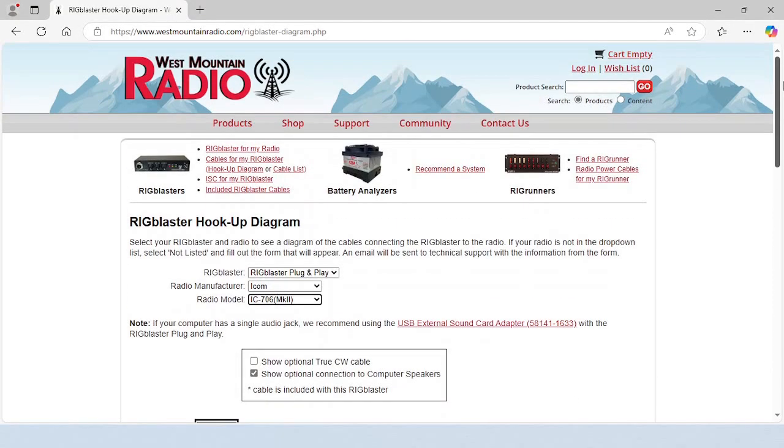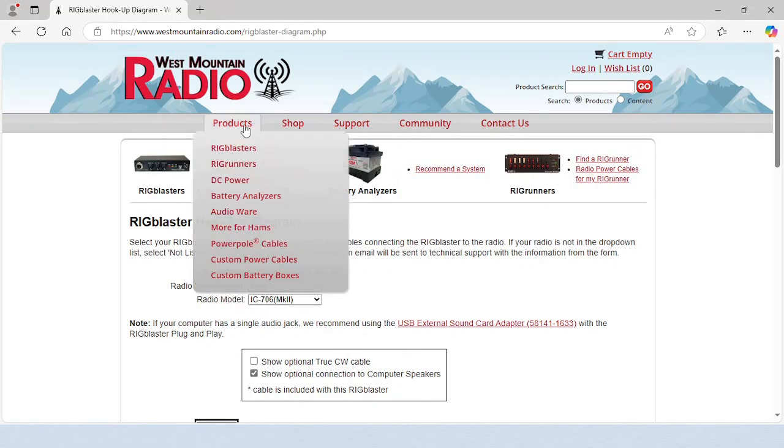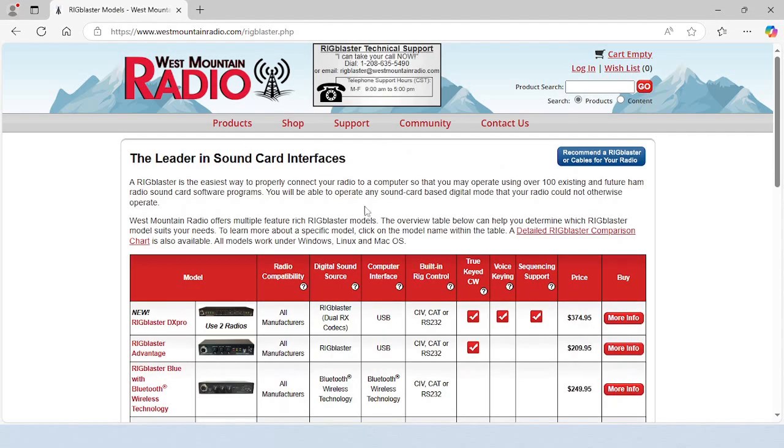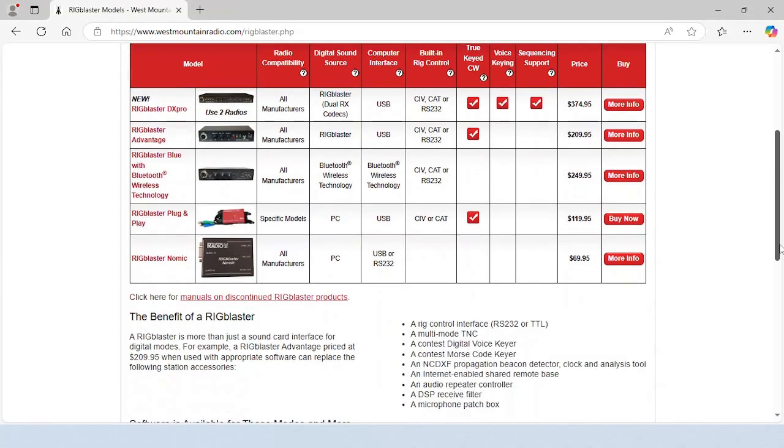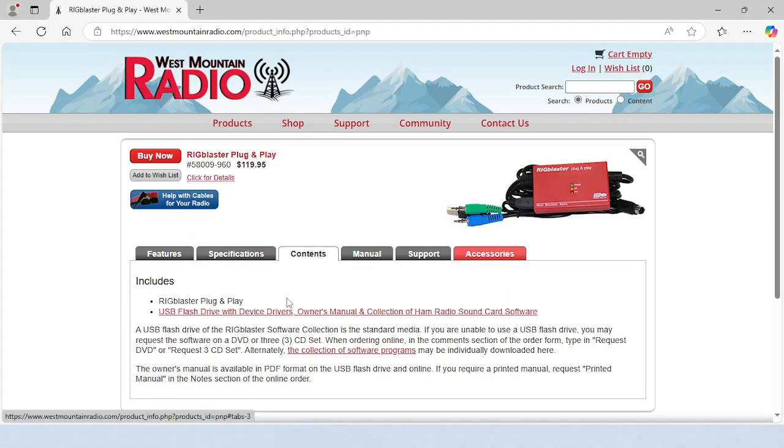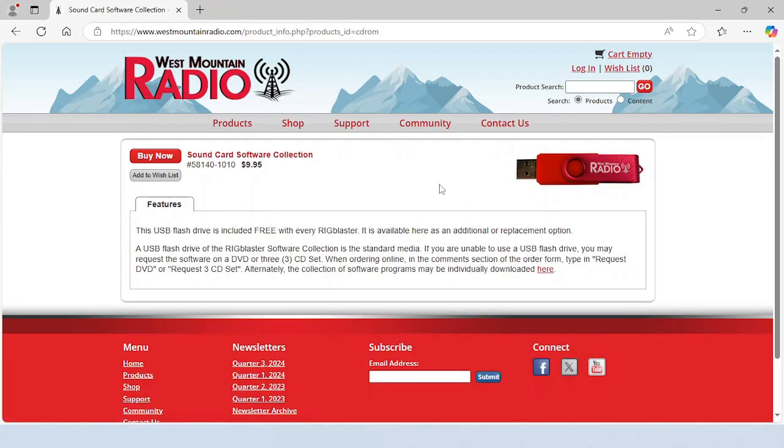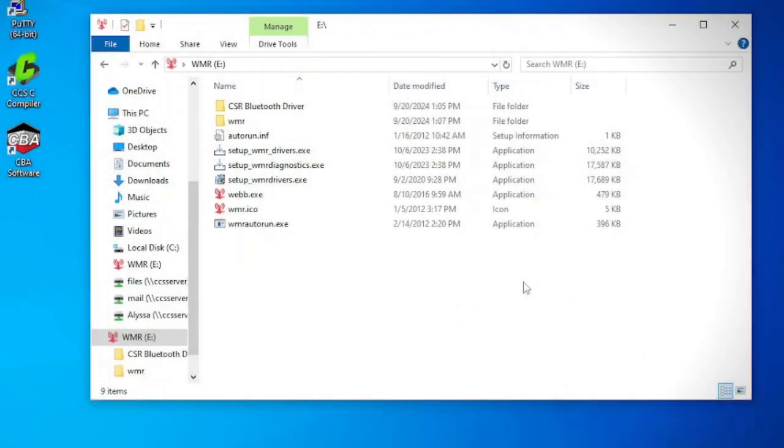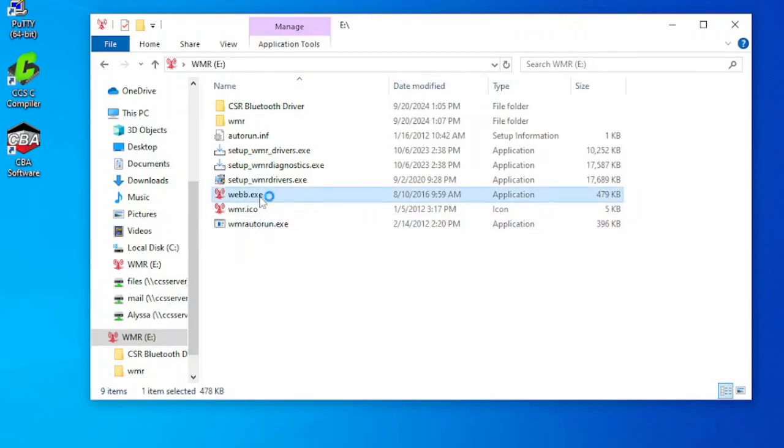The Rig Blaster plug-and-play comes with a USB flash drive containing the Rig Blaster software collection. This collection includes WSJTX. To install WSJTX from the USB flash drive, plug it into the computer and wait for the menu to automatically pop up. If the menu does not automatically pop up, double-click on WebB.exe.